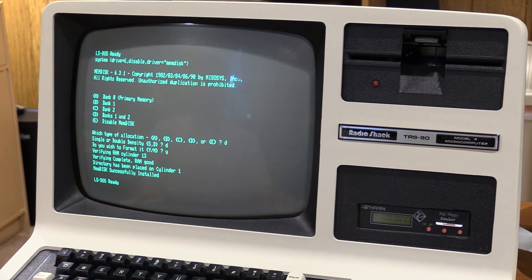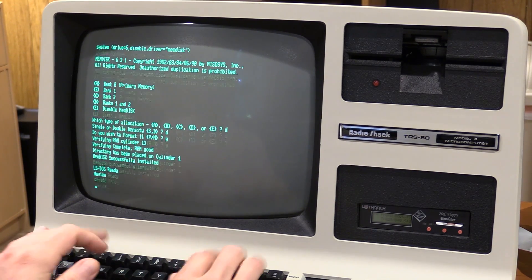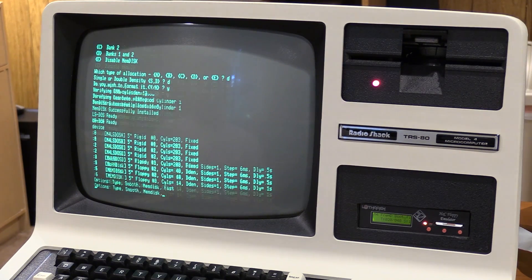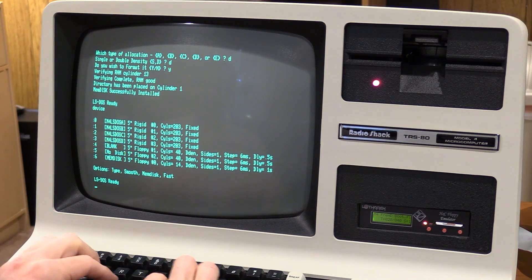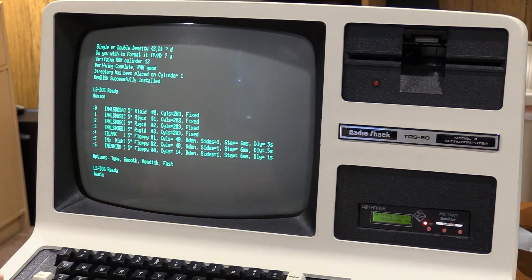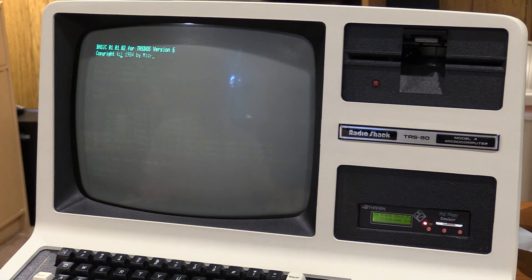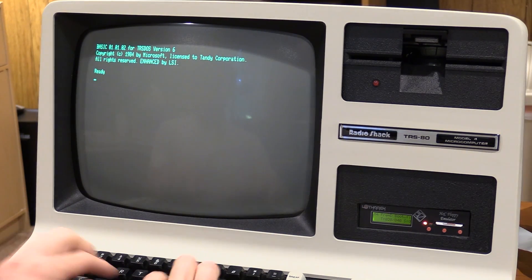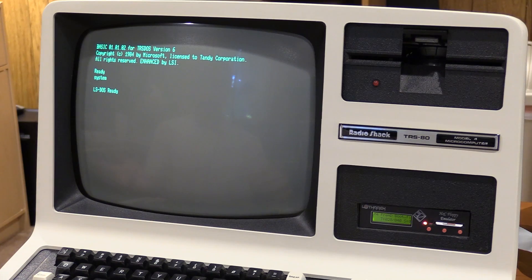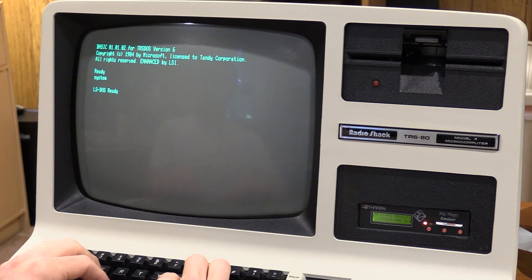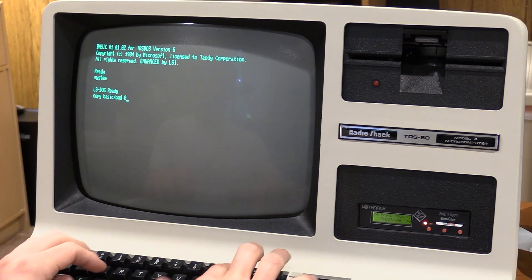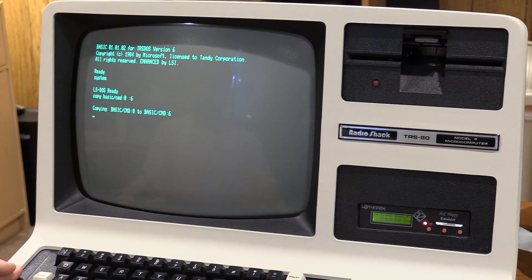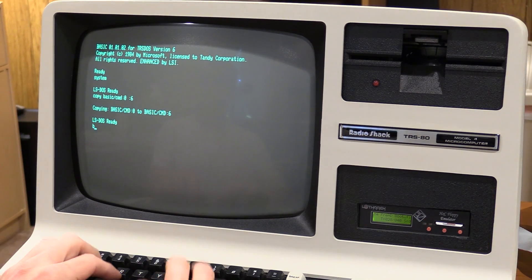And there we are, directory has been placed on cylinder one. And there we go. So, as an example here, let's just, let's start basic. And, with the disk, Tris.io, it starts relatively quickly, but there's still a little bit of a delay. Let's now copy basic CMD to drive six, and run it from drive six, and that should go faster. Alright, here we go. Slightly faster.